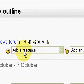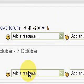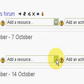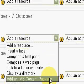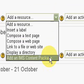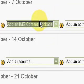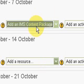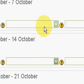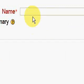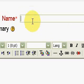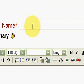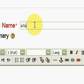we will find here Add a Resource. We will first add an IMS Content Package by clicking Add an IMS Content Package and it will open a new page where we can write the name of the resource, like for instance, eXe IMS Tutorial.